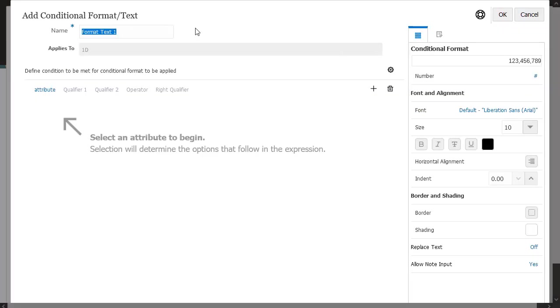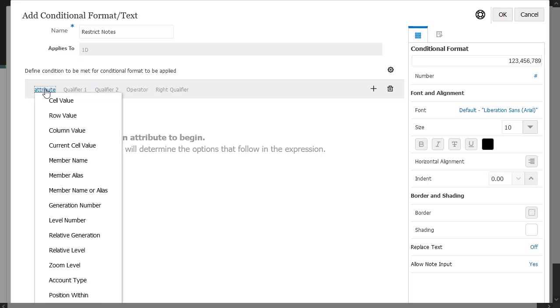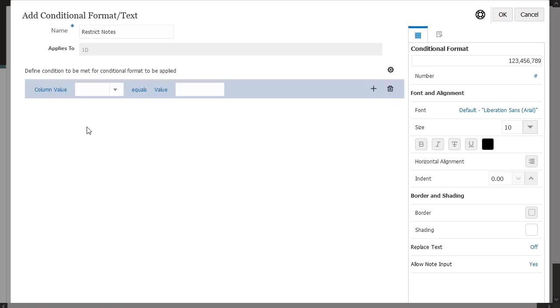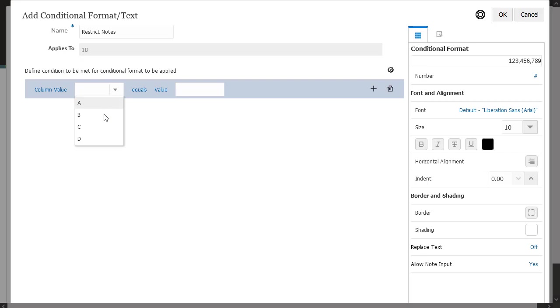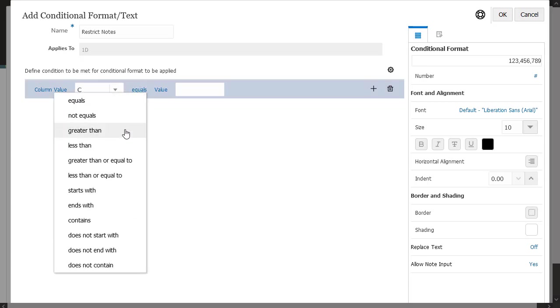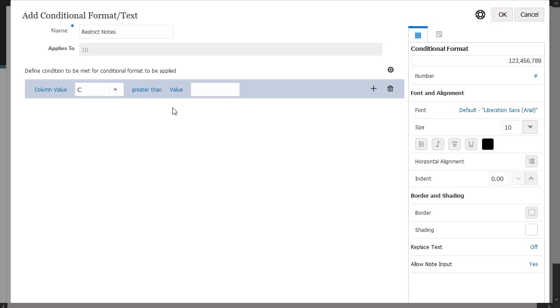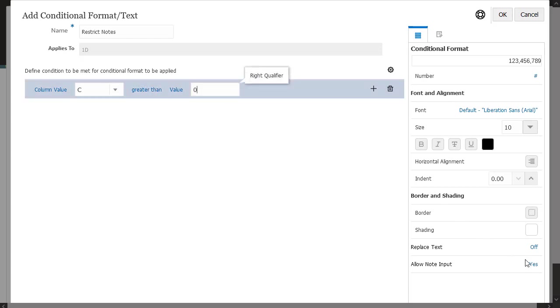Enter a descriptive name for the conditional format. The name must be unique for the grid. Select an attribute that you want to test for in the condition. In this example, you will test for the value of column C. Set a condition to disable note entry for any positive variances, because in this use case, you only require commentary for negative variances. Click OK to save the conditional format.